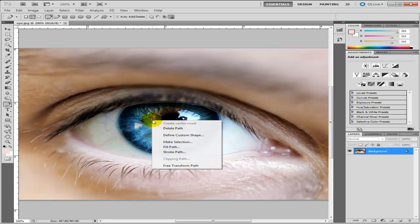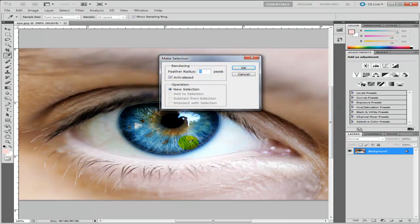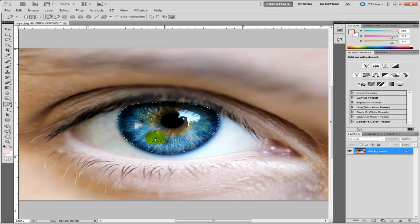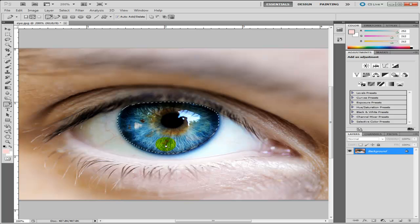Right, as you can see we've outlined that now so what we need to do is select it. So I'm going to feather it out around about five pixels here. As you can see it's been selected because you've got these black lines floating around here.